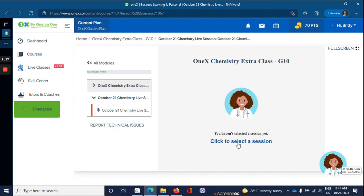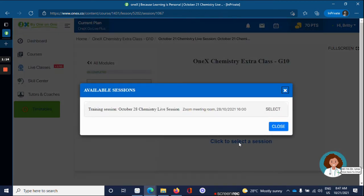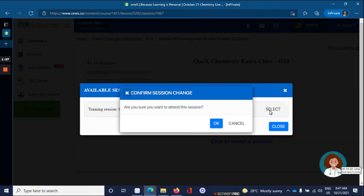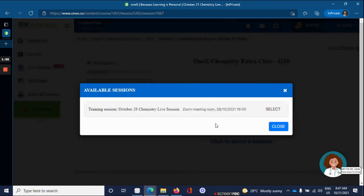Then click to select a session. You'll see the information for the next live class. Click Select. Then OK.